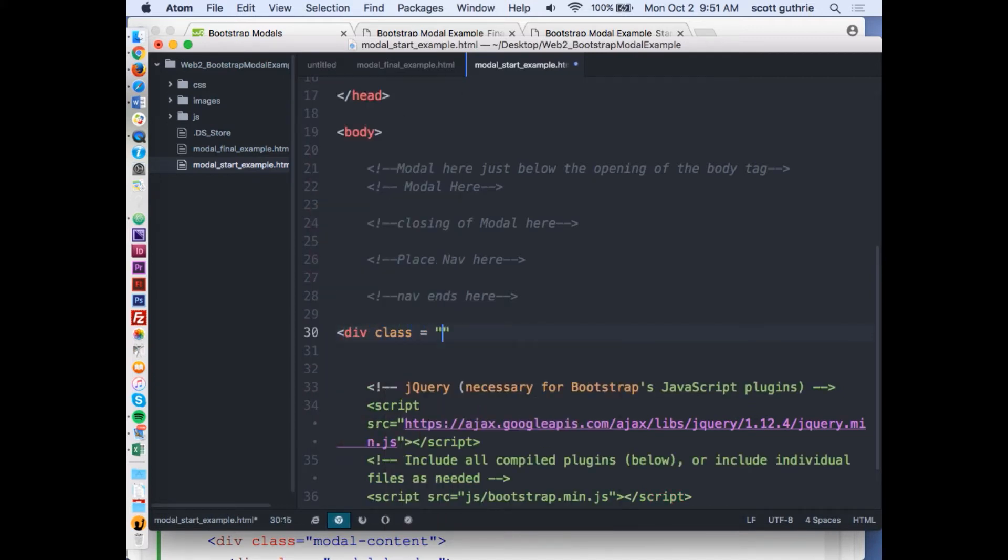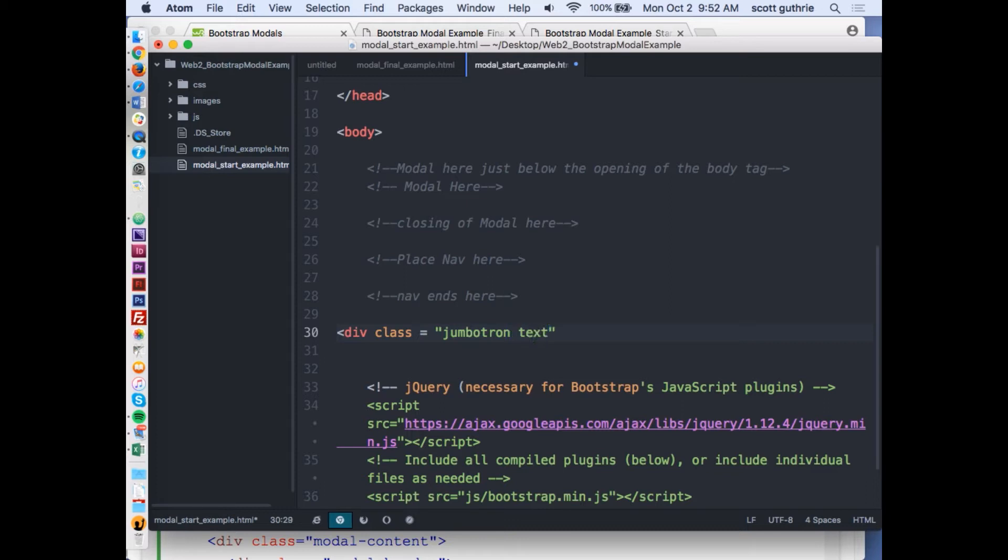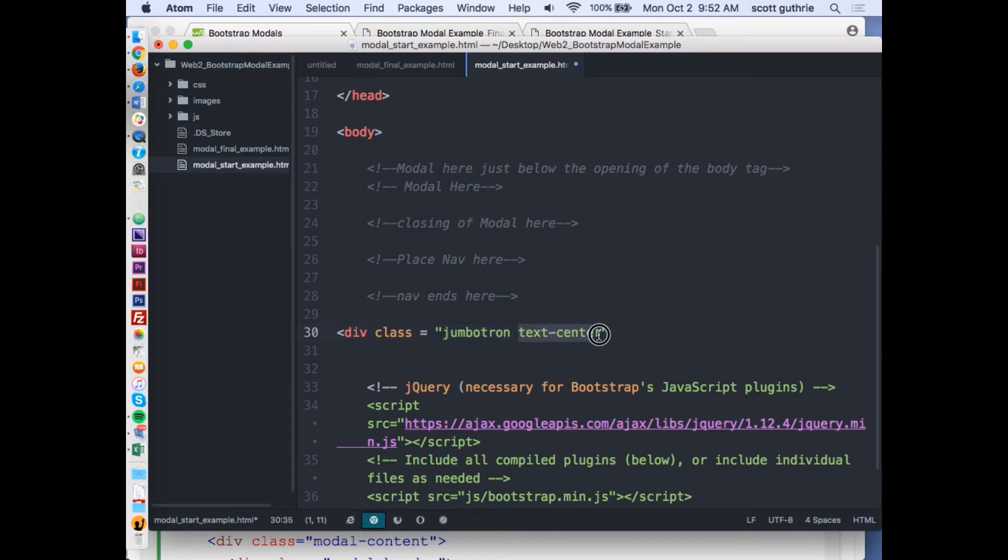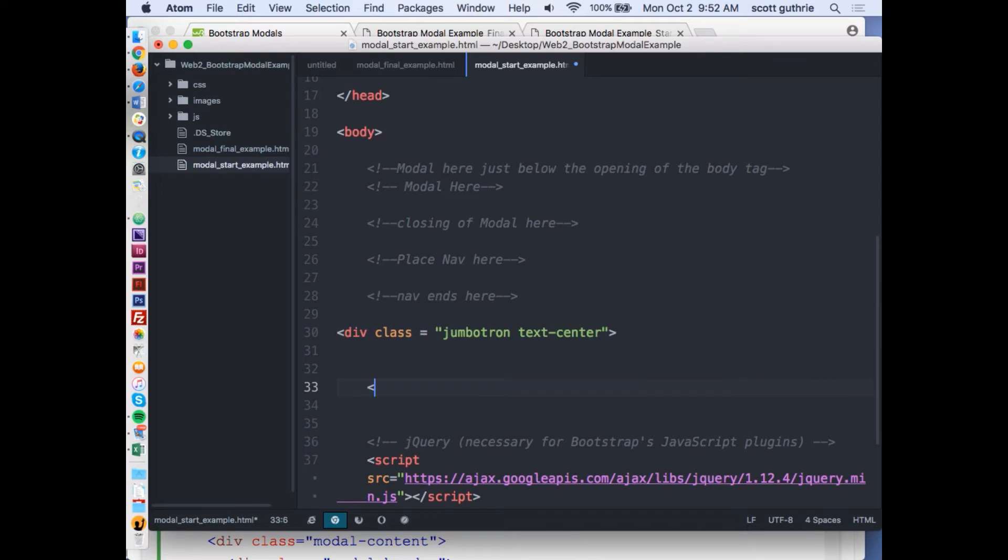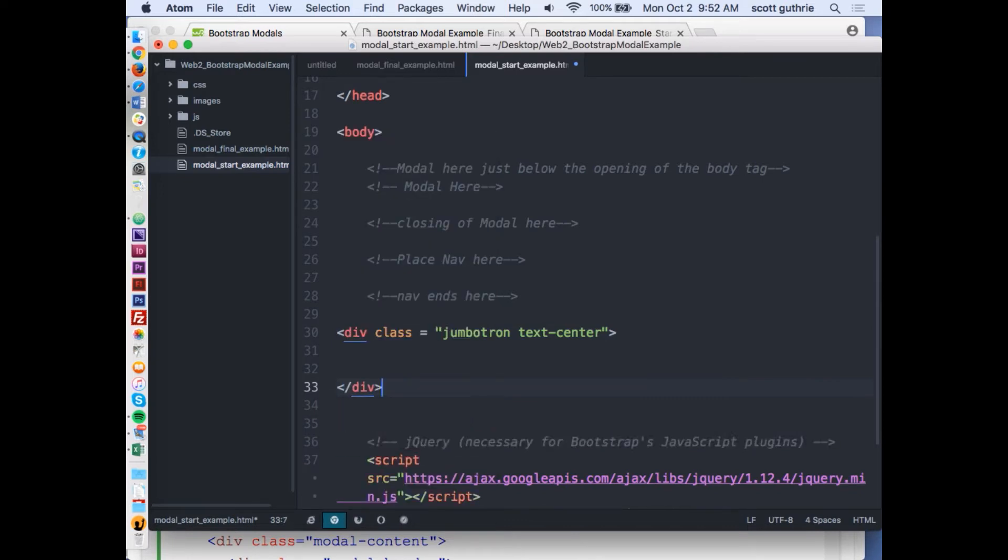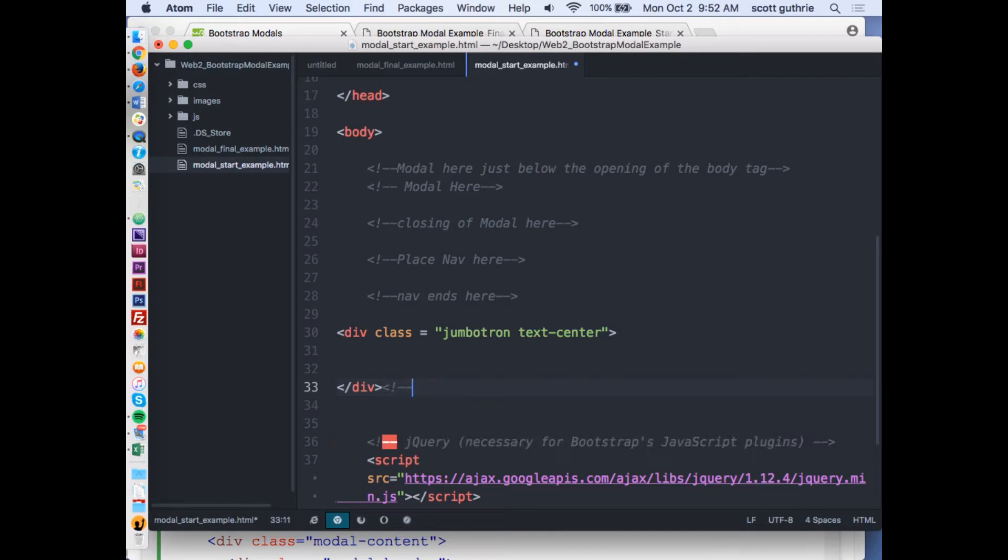I'm going to make a jumbotron and make it so the text is center in the jumbotron. There's two class names happening. This is happening, and because there's a space, this is being read separately. They both deal with something in Bootstrap, the CSS Bootstrap min file. I'm going to close off my jumbotron and make a comment.